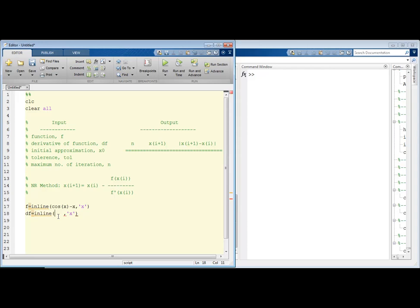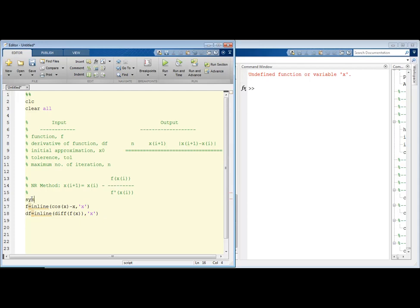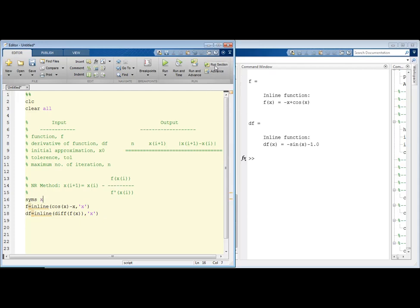We also have to find out the derivative of the function, which I will denote by df. I will use MATLAB's built-in command to determine the derivative. Let me show you the output so we can see our function and its derivative. When I run the section I get an error message that the variable x is undefined — I forgot to define the variable x. After fixing that and running again, the function is cos(x) minus x and the derivative is defined as minus sin(x) minus 1. That's correct.